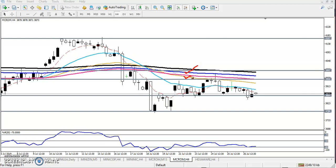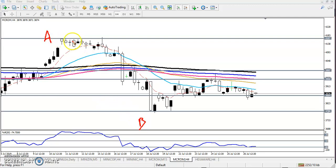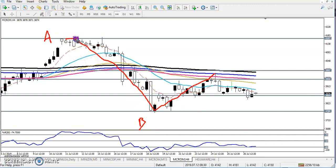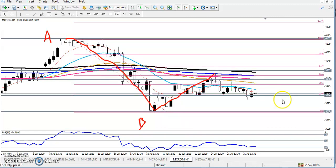That means the trend is down. Now according to Fibonacci retracement, this is the A point and this is the B point — this is called the impulsive wave, and this is the corrective wave. If I place the Fibonacci line here, this is 100% and this is 0%. According to Fibonacci, this corrective wave has retraced near the 50% level.